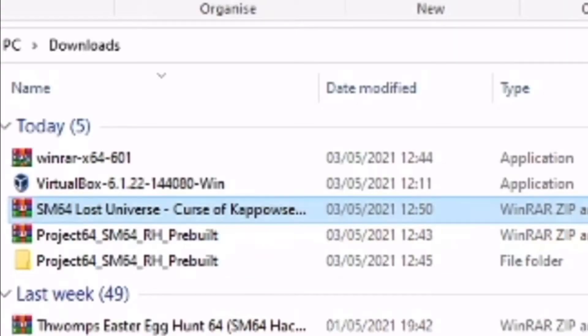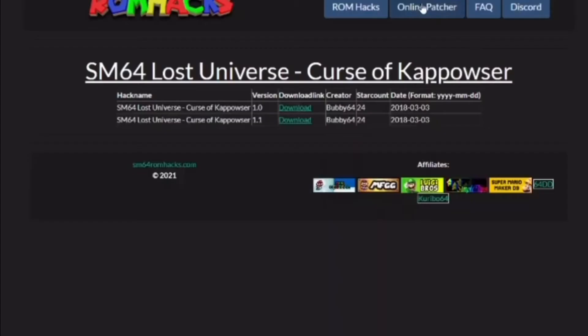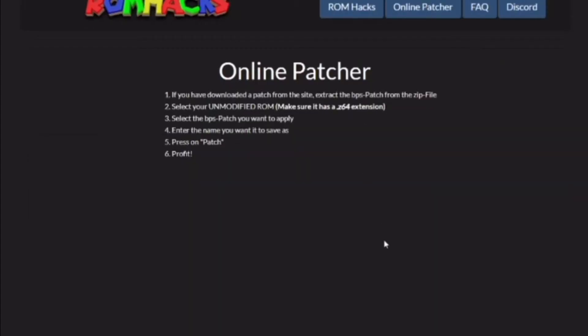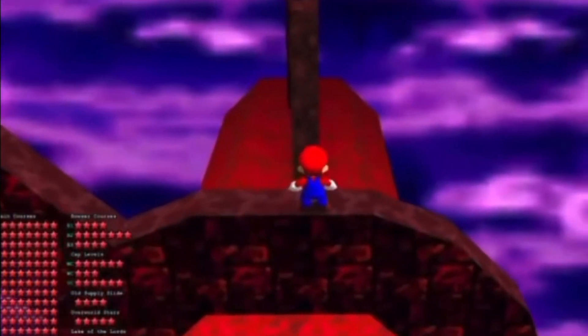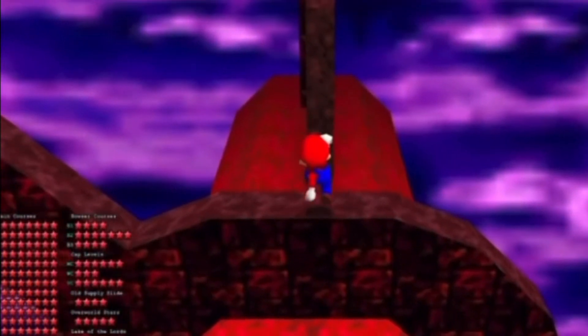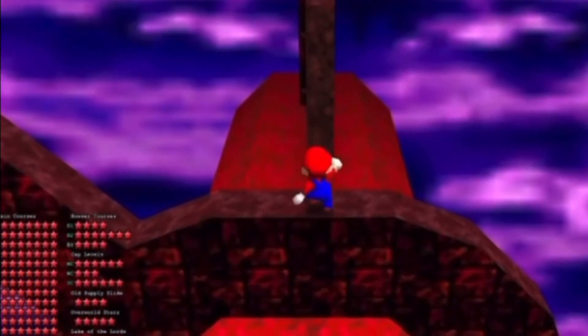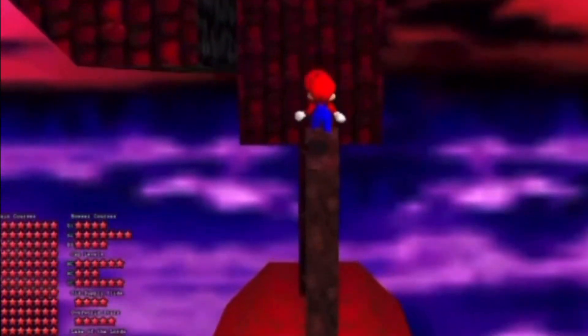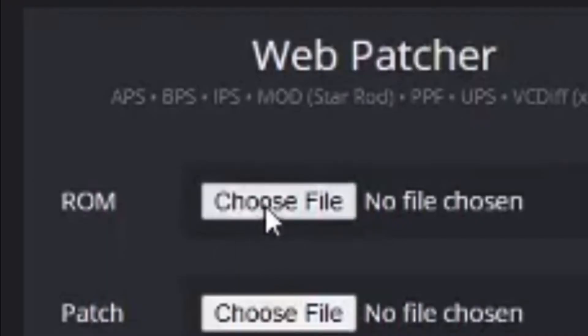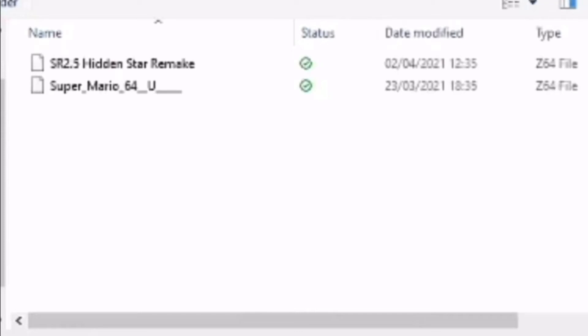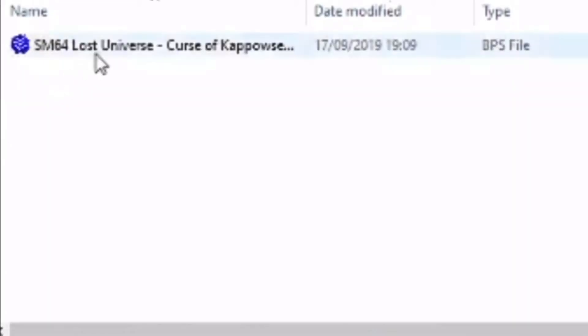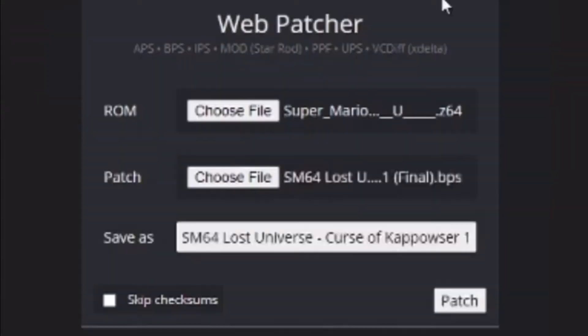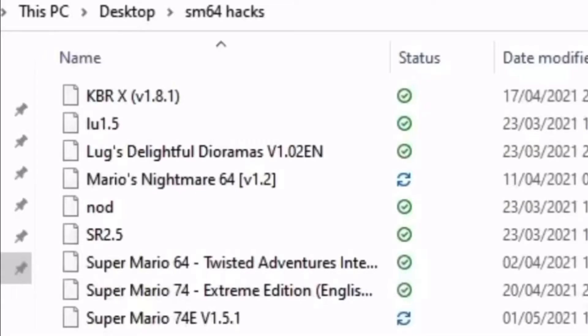Once your hack has downloaded, extract it and then go to the online patcher of the SM64 ROM Hacks website. We need to patch these hacks for legal reasons and since Project 64 doesn't run BPS files. In the ROM column, click Choose File and then choose your vanilla SM64 Z64 ROM. In the patch file, choose the BPS file you downloaded and once you've done all that, click Patch. I would recommend making a folder for your hacks so they don't get lost.